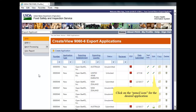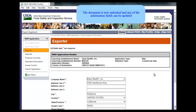Click on the application's pencil icon in the Edit column. The Exporter page appears. The document is now unlocked and any of the information fields can be updated.